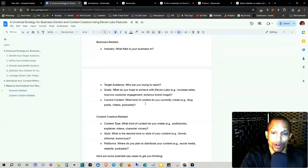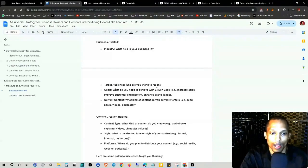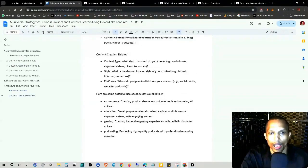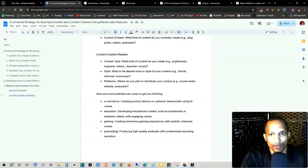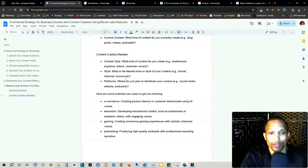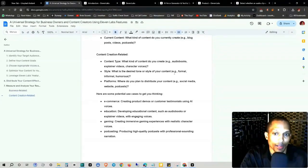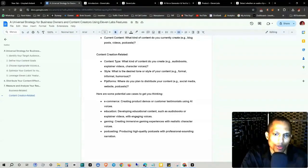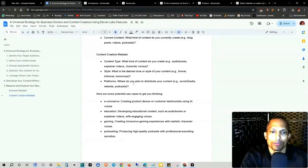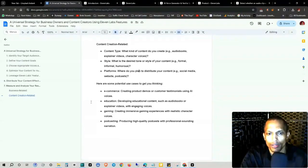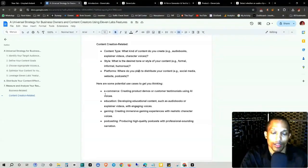And then content creation, what kind of content do you create? Audiobooks, explainer videos, character voices. What is the desired tone or style of your content? Formal, informal, humorous. And platforms, what do you plan to distribute your content? Social media, website, podcast. So here's some potential use cases to help get you thinking.